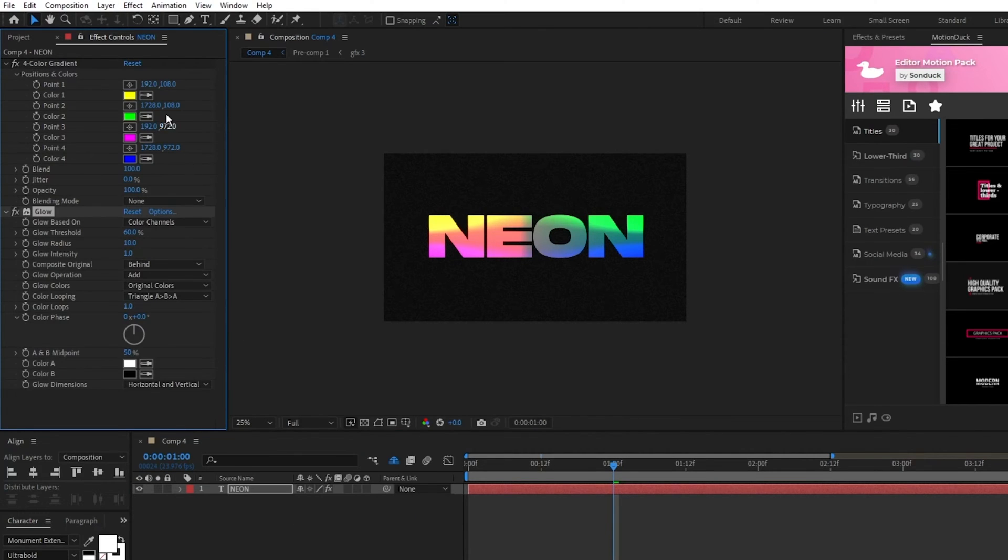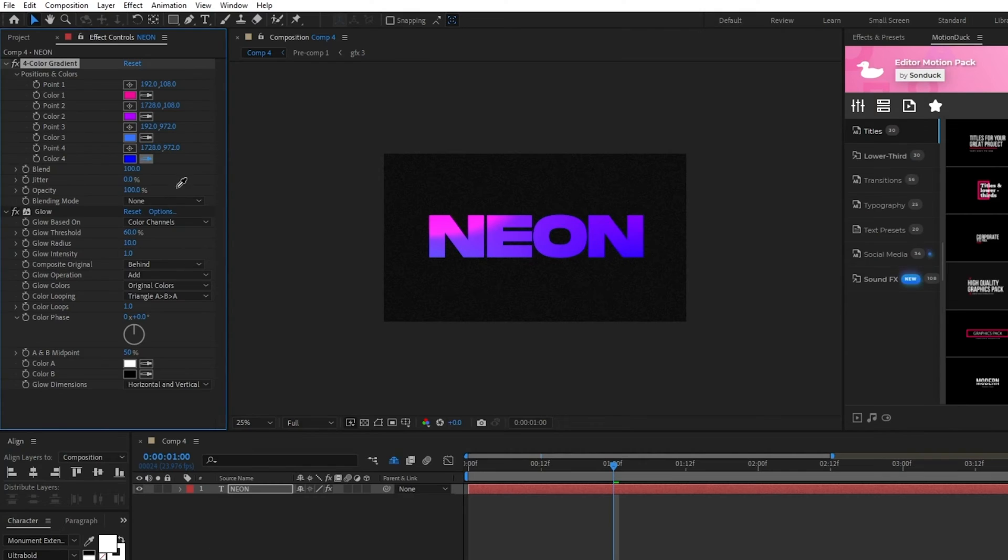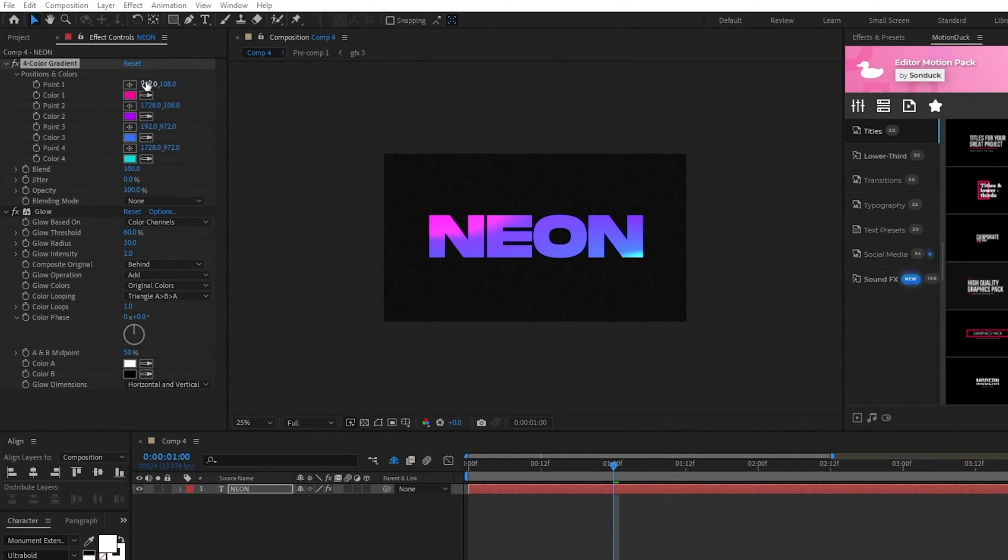I'm going to set the colors to a nice pink, purple, blue, and aqua, but feel free to choose any colors you like.